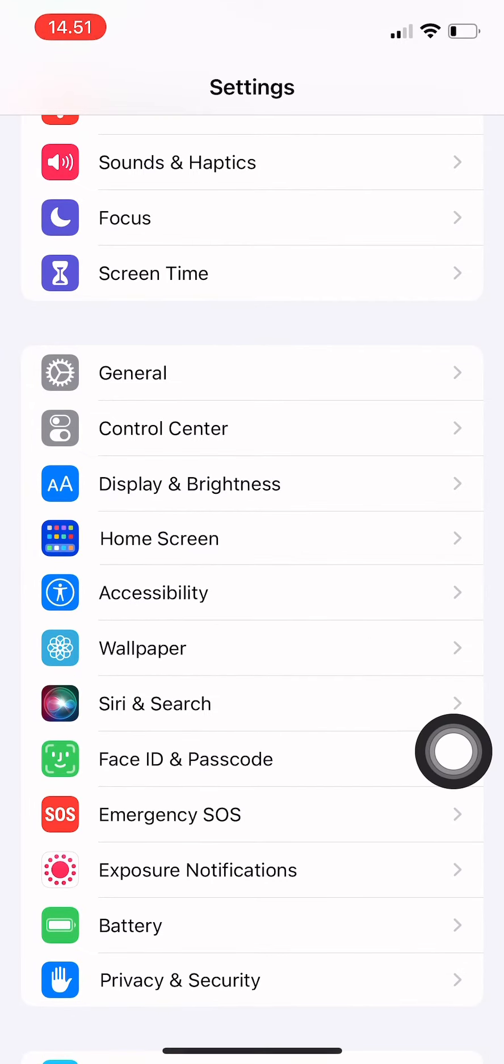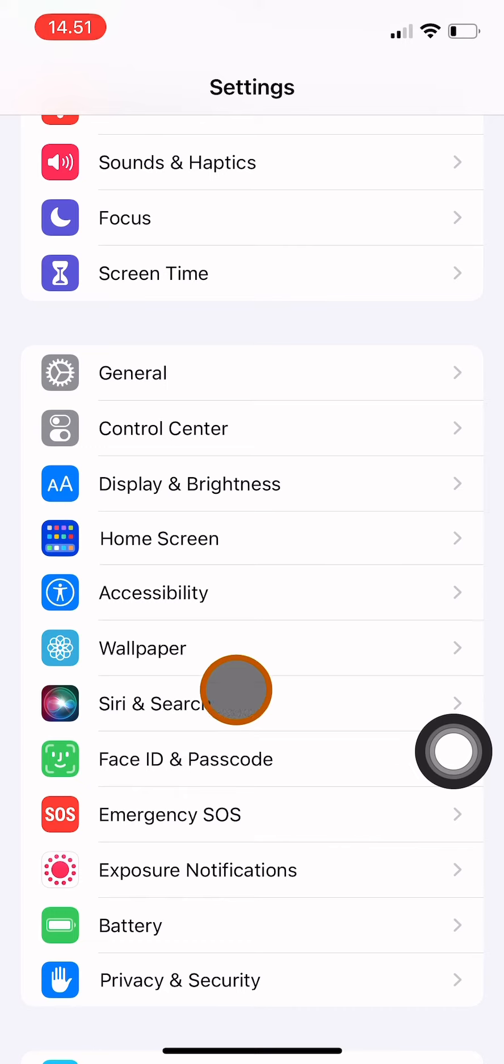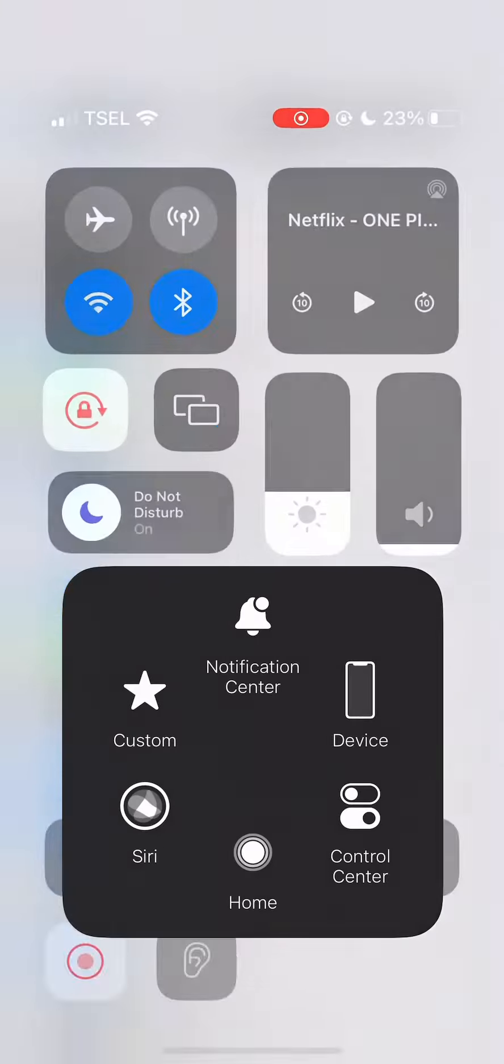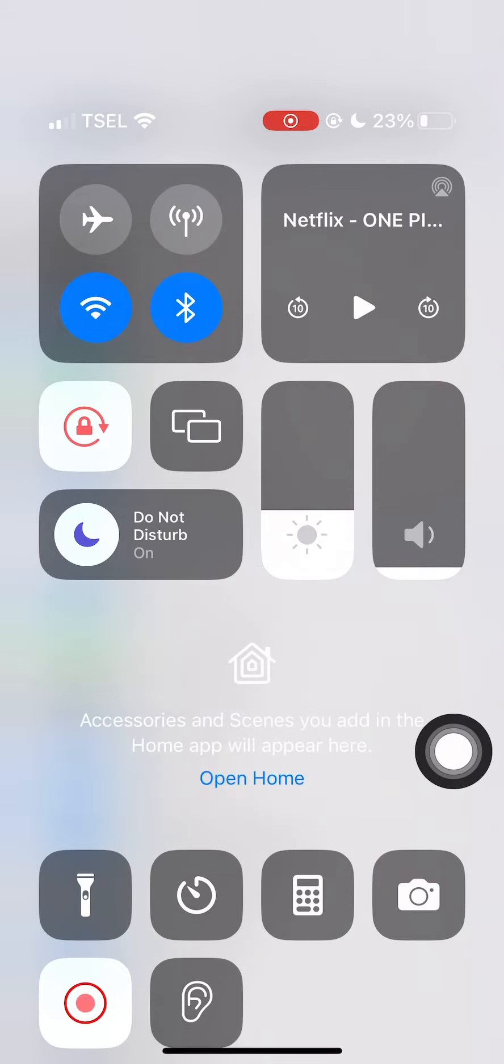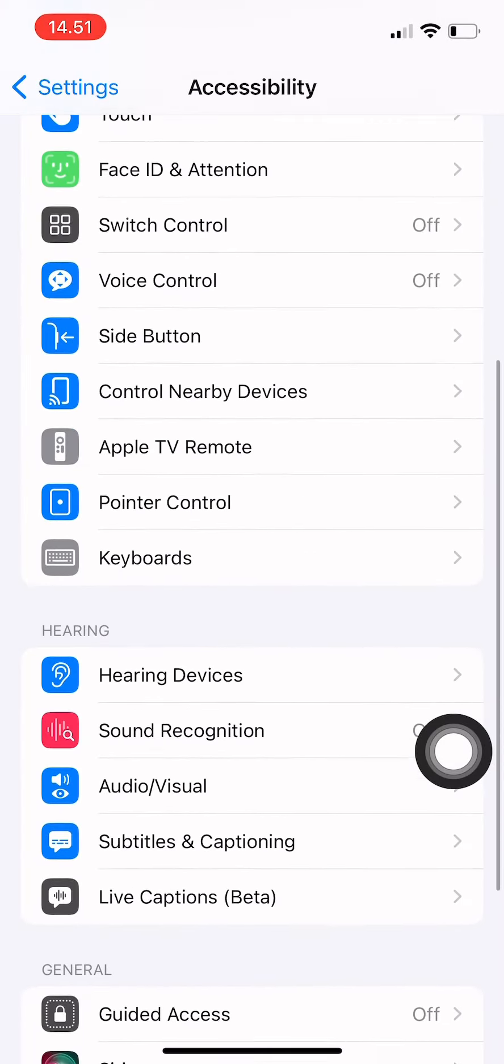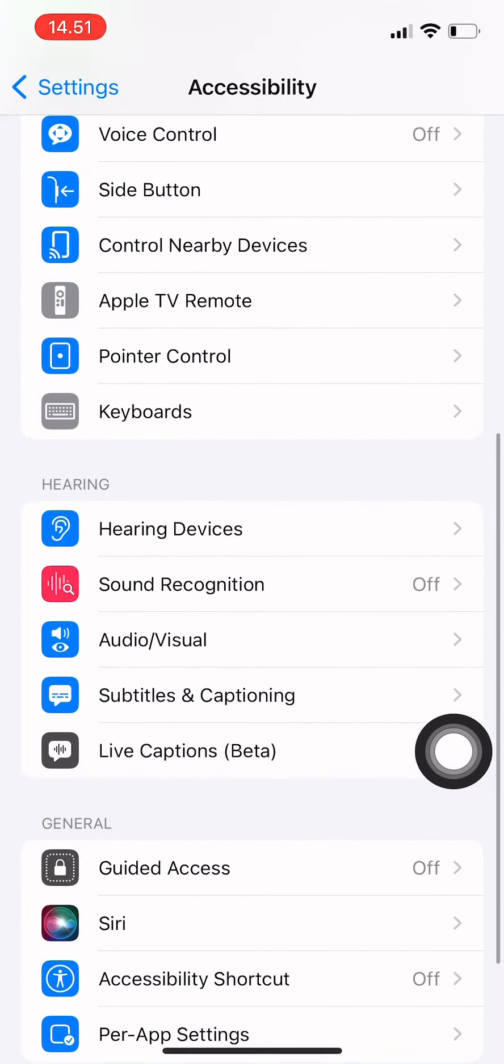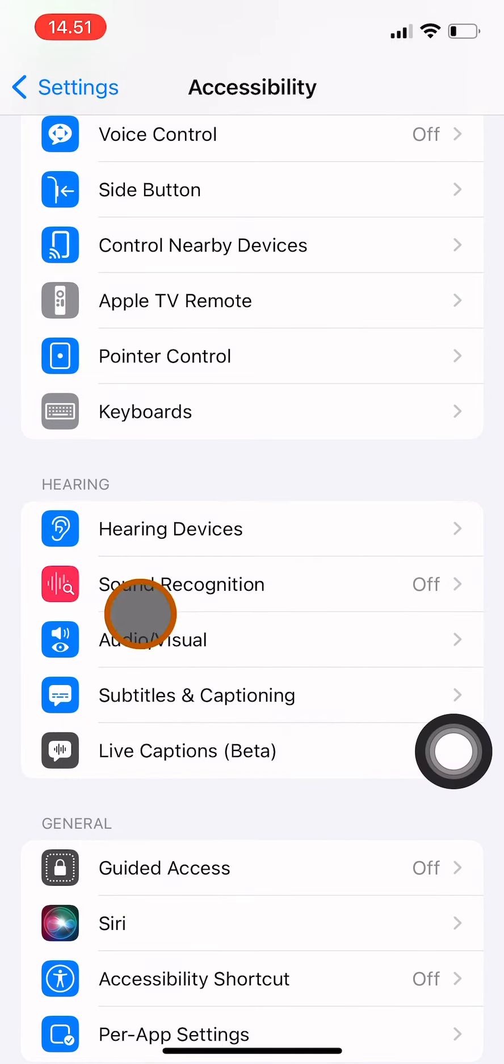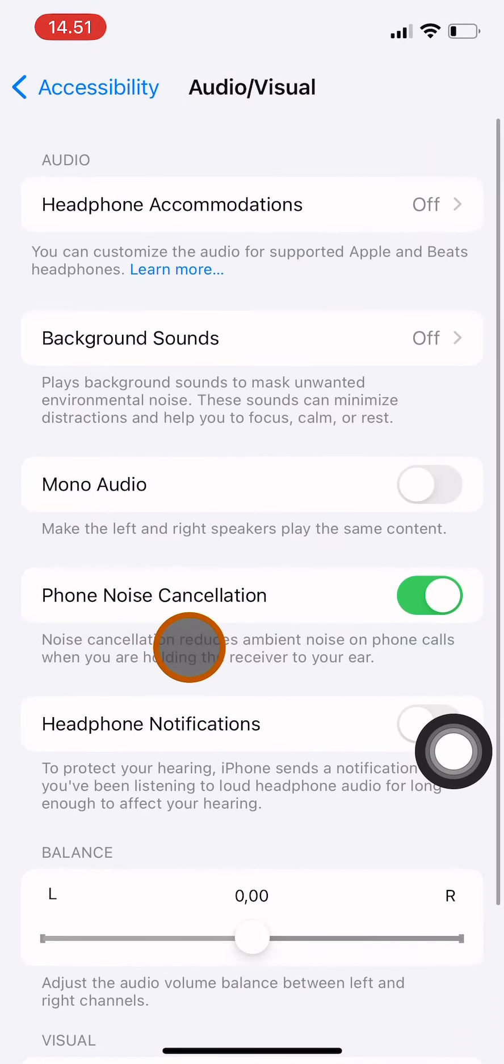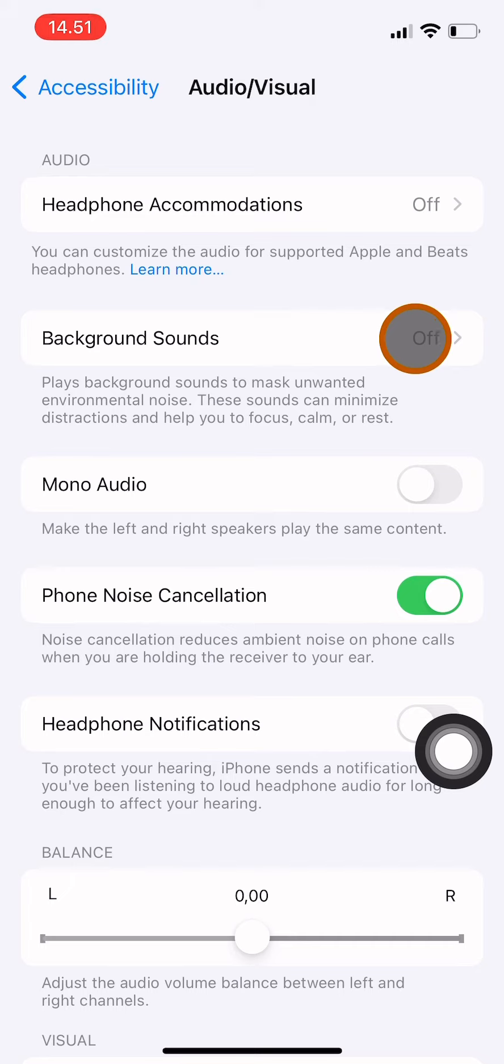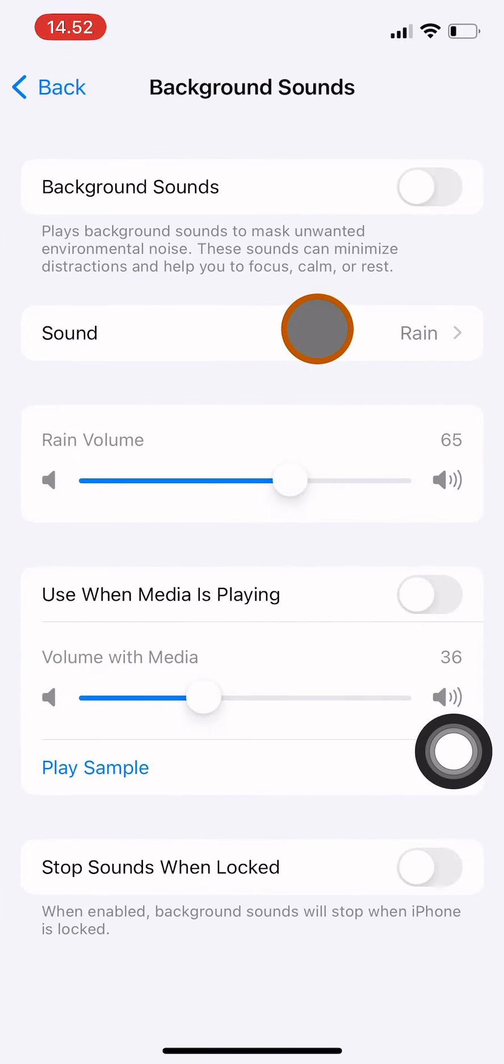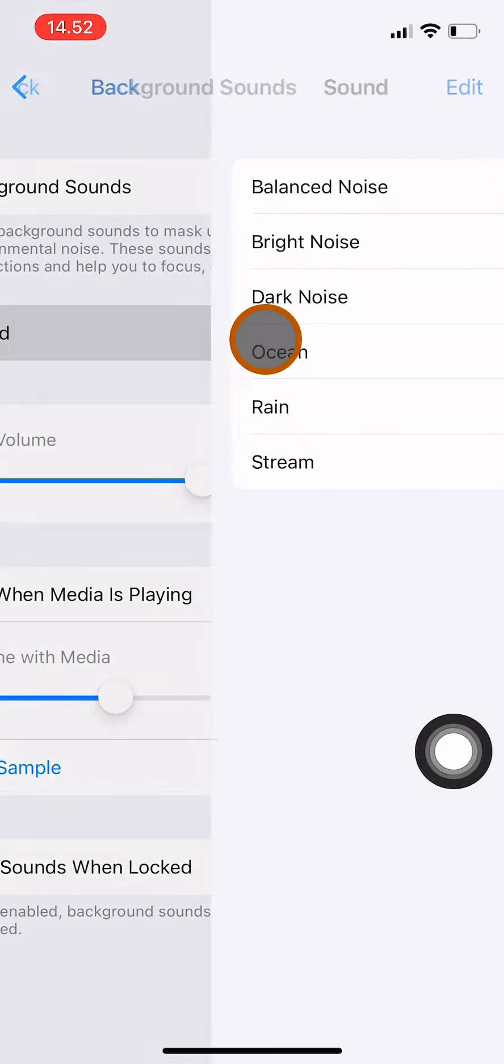I'm going to turn on my pointer and click on Accessibility. Then scroll down again until you find Audio Visual. Click on that, choose Background Sounds, and turn on the toggle until it turns blue. Then you can choose one of the several options for background sounds.